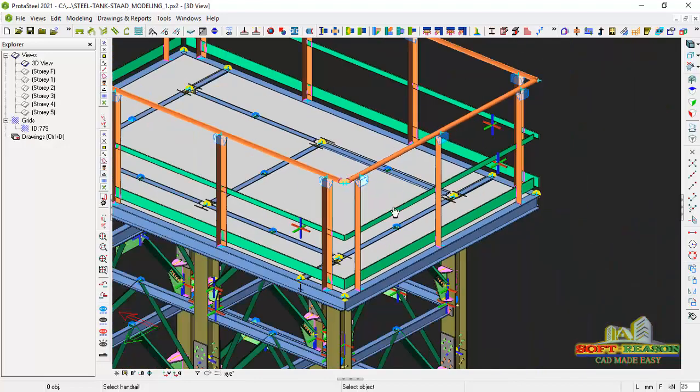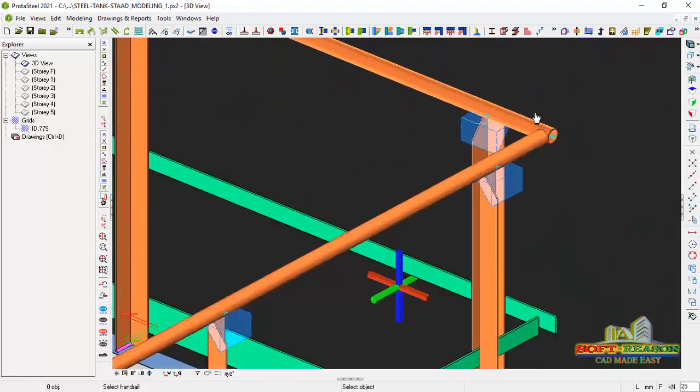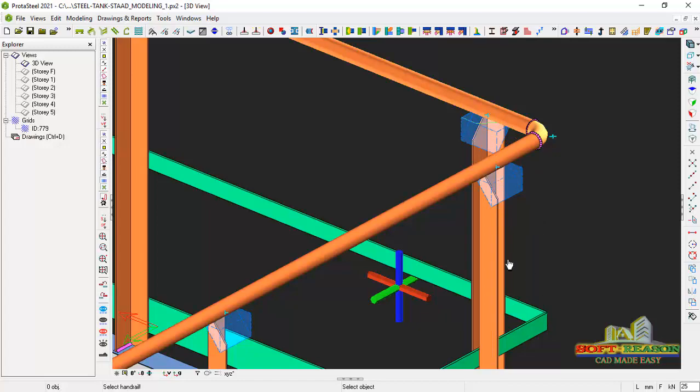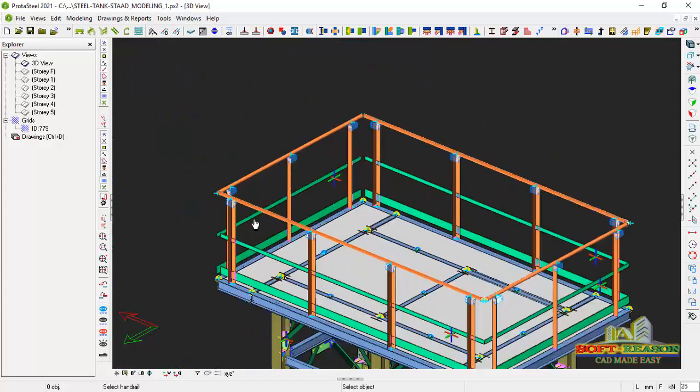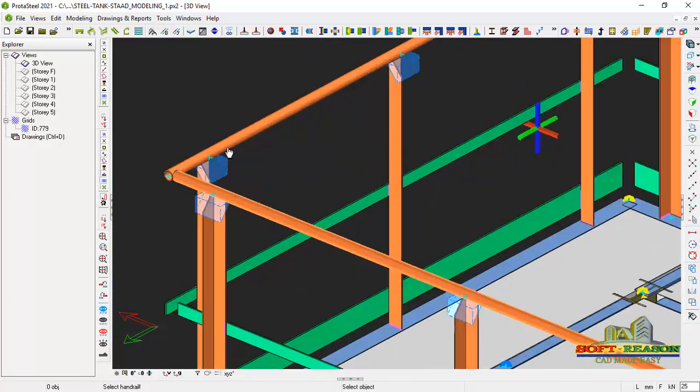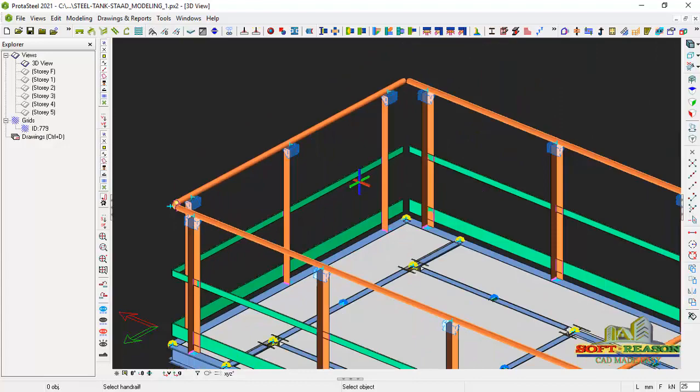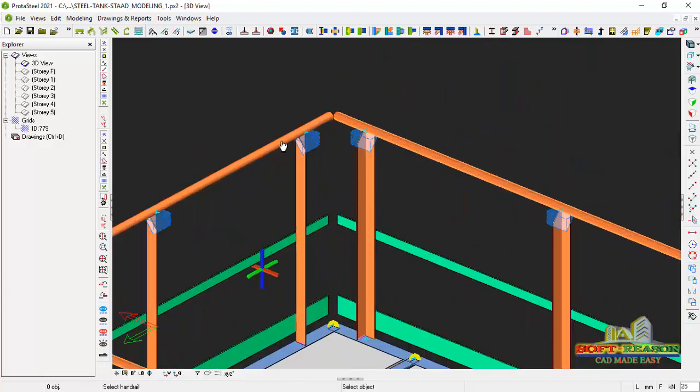The same thing will be applicable to this other side. Pick the first one, just like that. Just like that. Alright, okay.